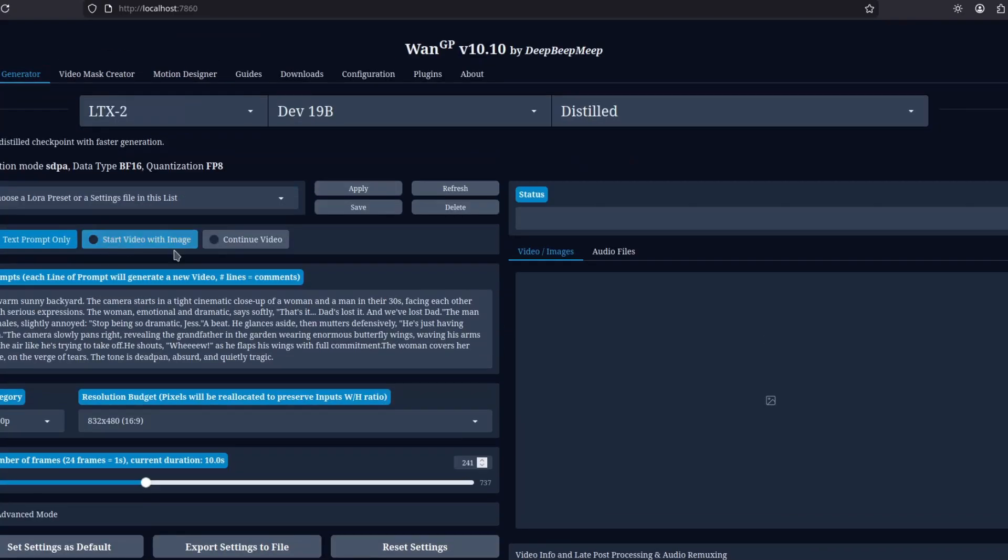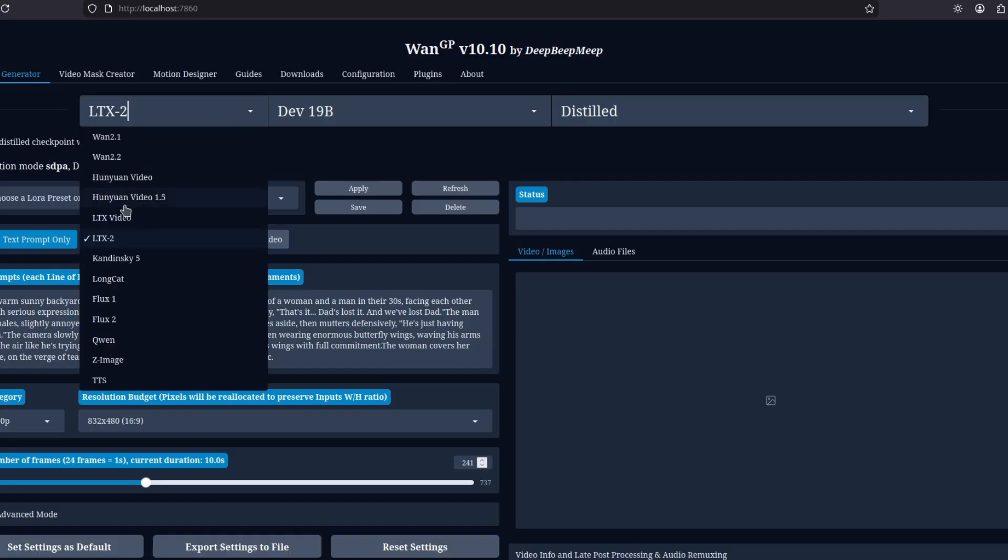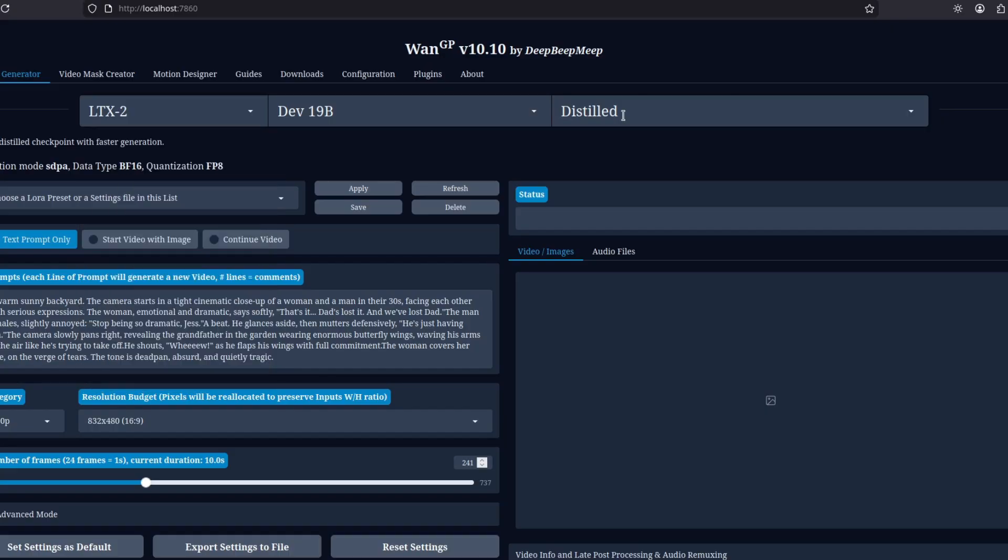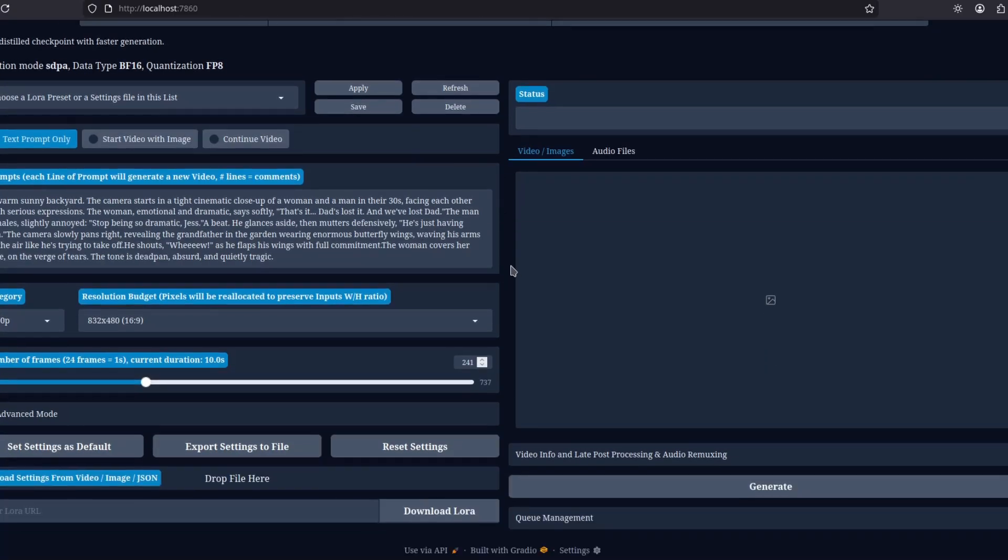You can do also Image to Video or Video to Video. But first, you need to select the model. So here, you're going to have a lot of options. You need to select the LTX2 and I'm going to use the distilled version. So I selected the distilled version here. It should be much faster. That's it. You put the prompt, select the duration and go.